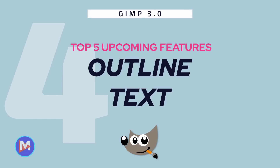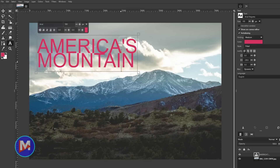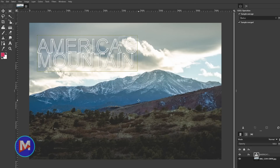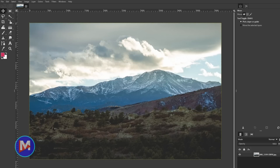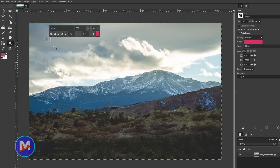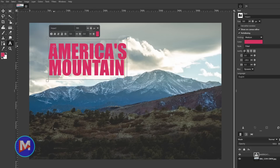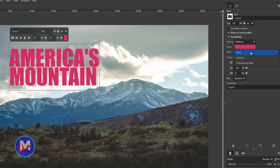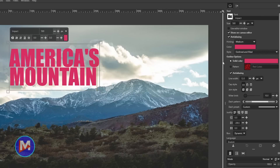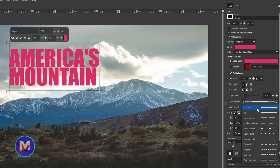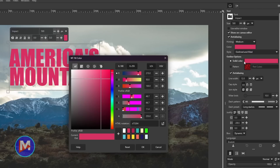Number four: outline text. In GIMP 3.0, the headache of adding stroke to text disappears with the introduction of the outline text feature built directly into the text tool. With this feature, you can now non-destructively add a stroke to your text and make adjustments to the stroke in real time. To use the feature, grab the text tool from the toolbox, then click on your canvas and start typing your text. In the tool options, set the style to "Outlined" or "Outlined and Filled" using the dropdown. Outline options will now appear below the dropdown, and you can make adjustments to things like the color, line width, and dash pattern. And of course, you can go back at any time and make adjustments to these settings. Adding strokes to your text and styling those strokes will now be easier than ever in GIMP 3.0.